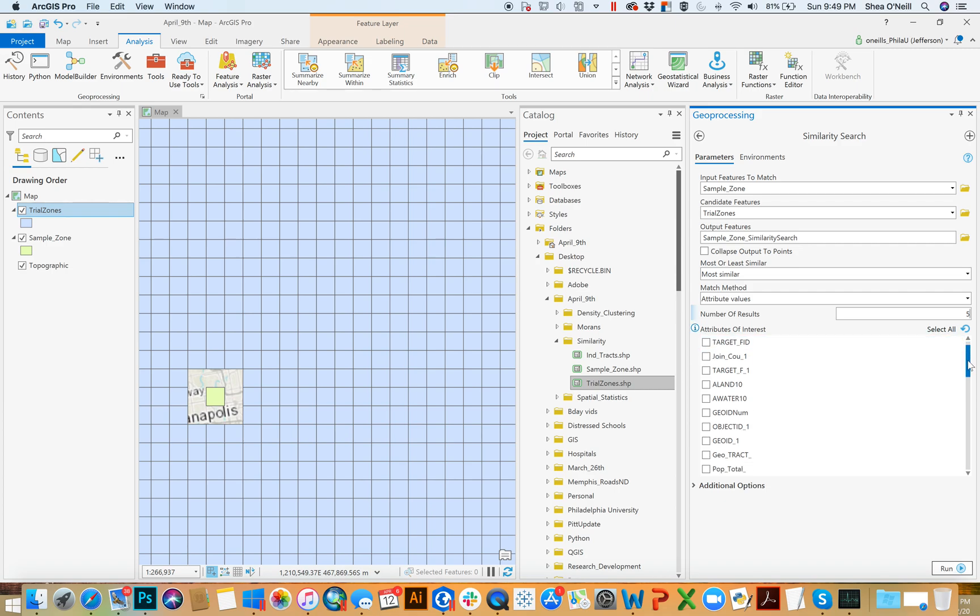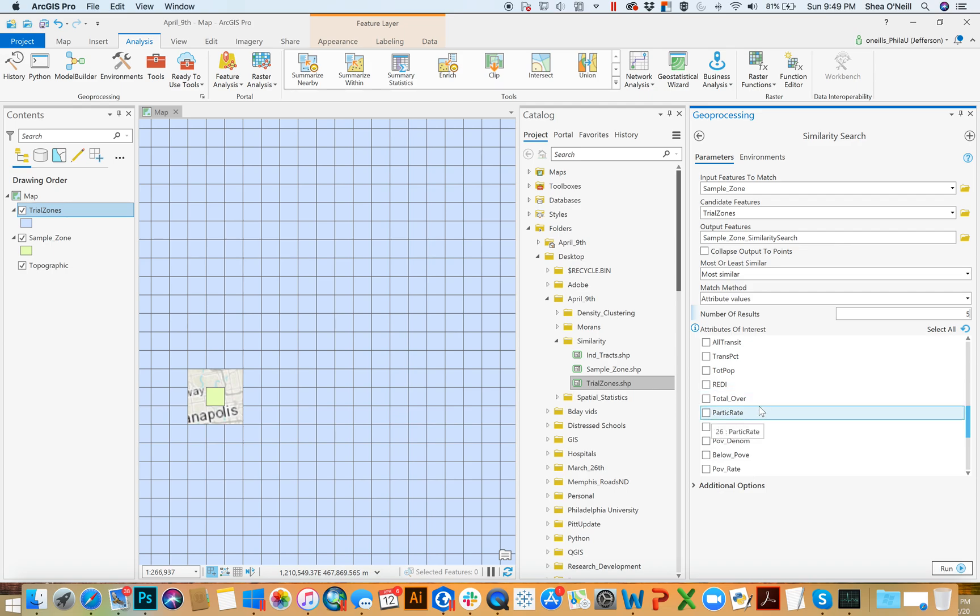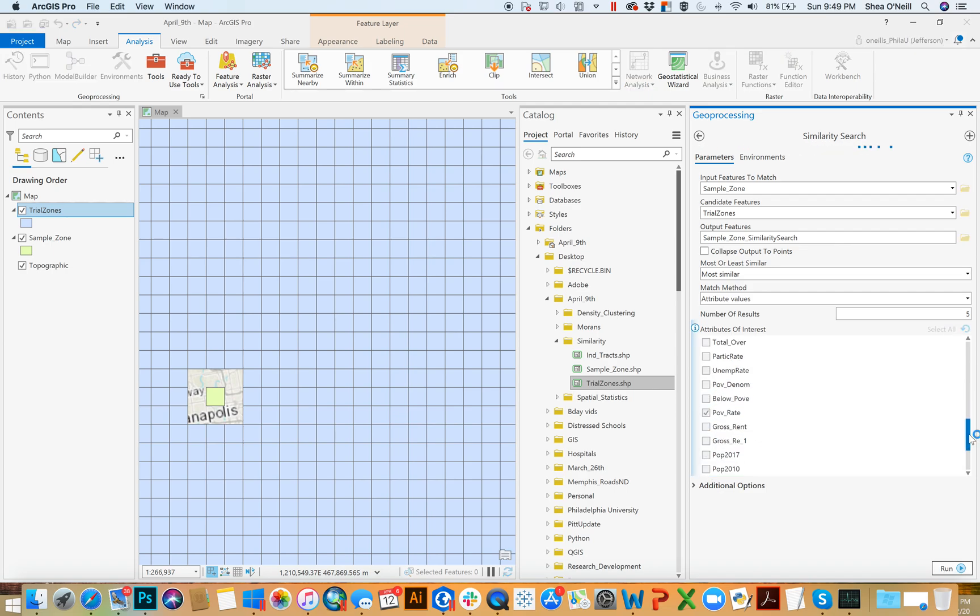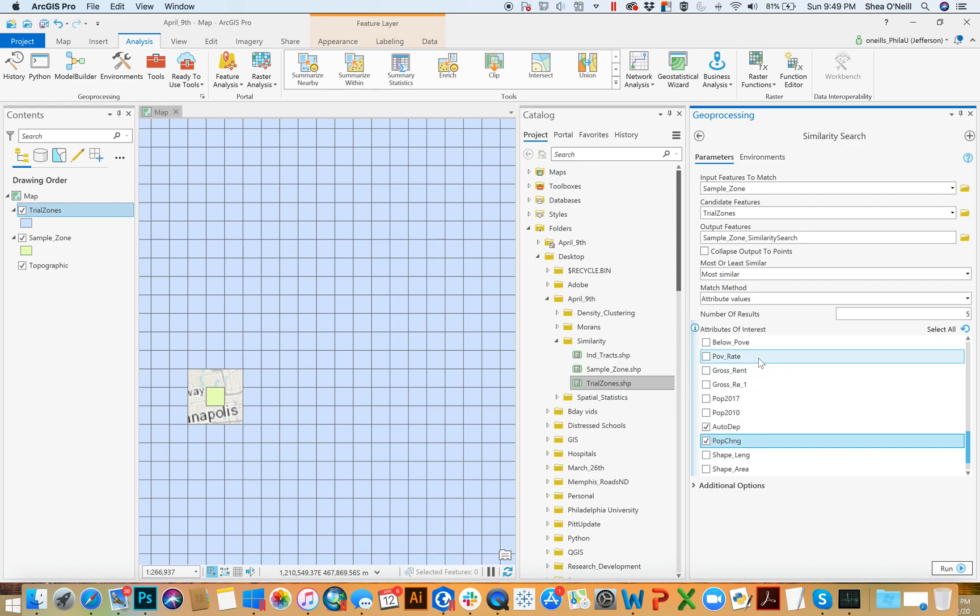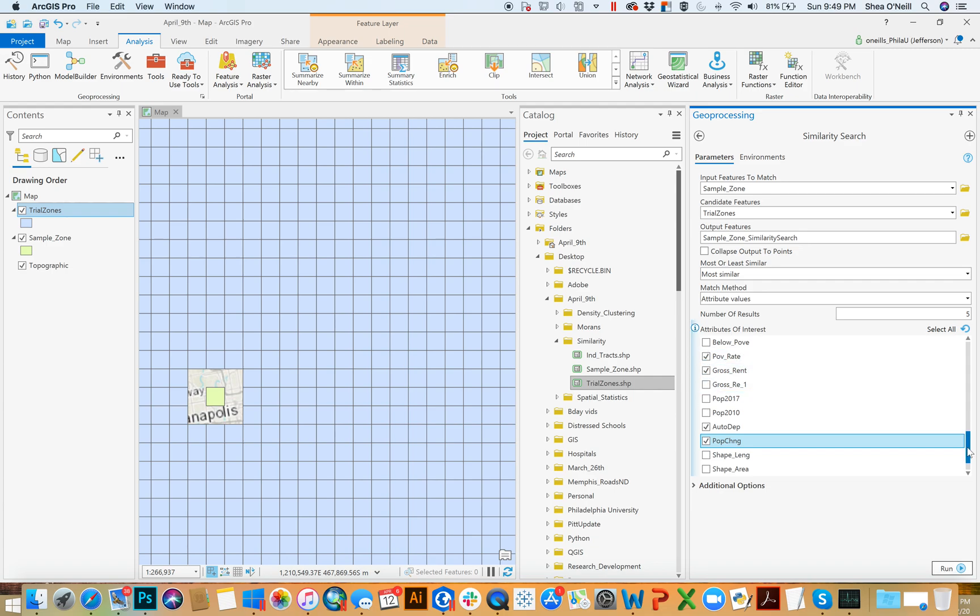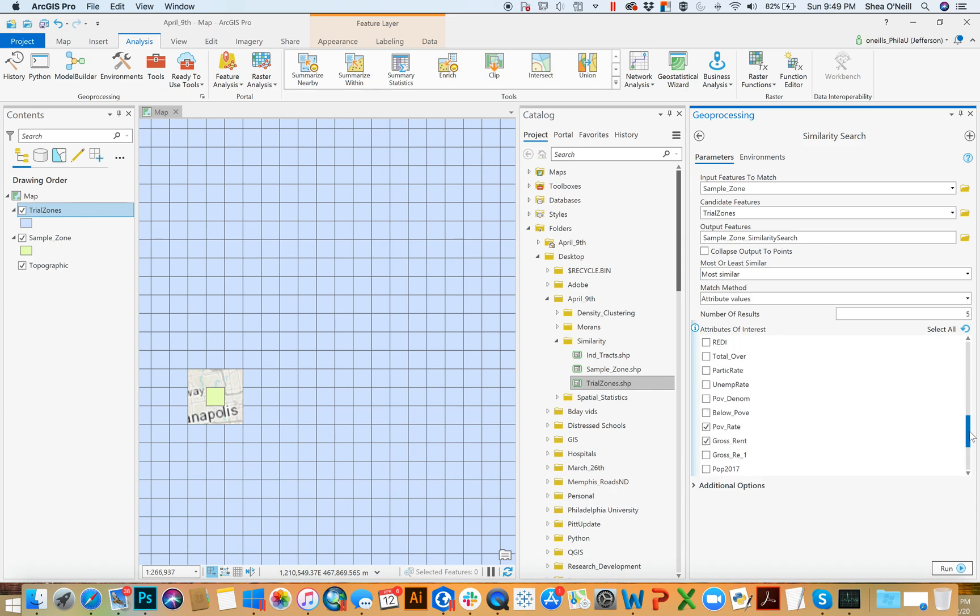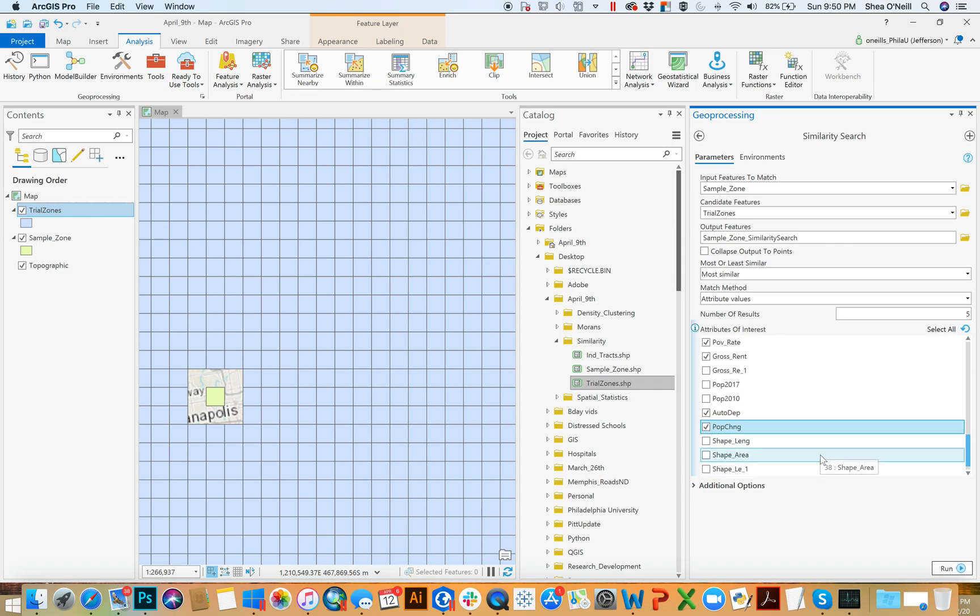And my attributes of interest, I'll pick a couple, I'll pick maybe the poverty rate, I'll pick the population change, and I'll pick the auto dependency, picking some weird ones here. And then maybe the gross rent, right? So I'm looking at the rate of poverty, the rent, the population change, and then the percent of the population that depends on automobiles. And that's what I'll run, and I'll try to find the five best fits.